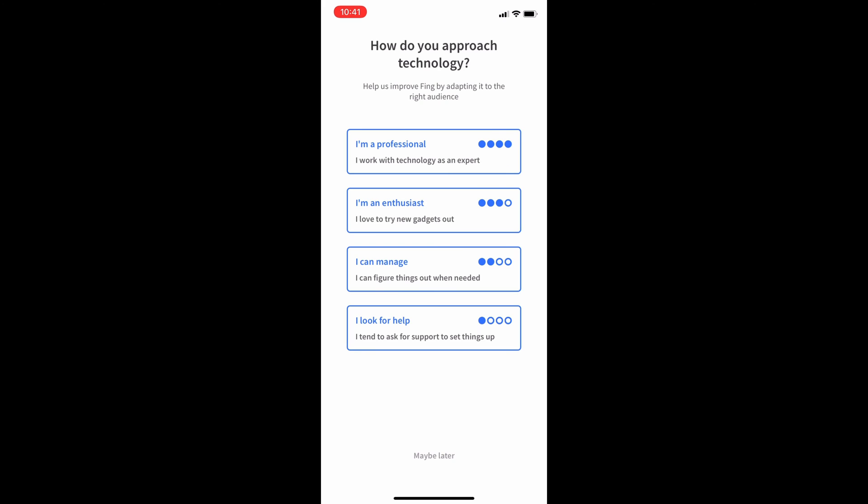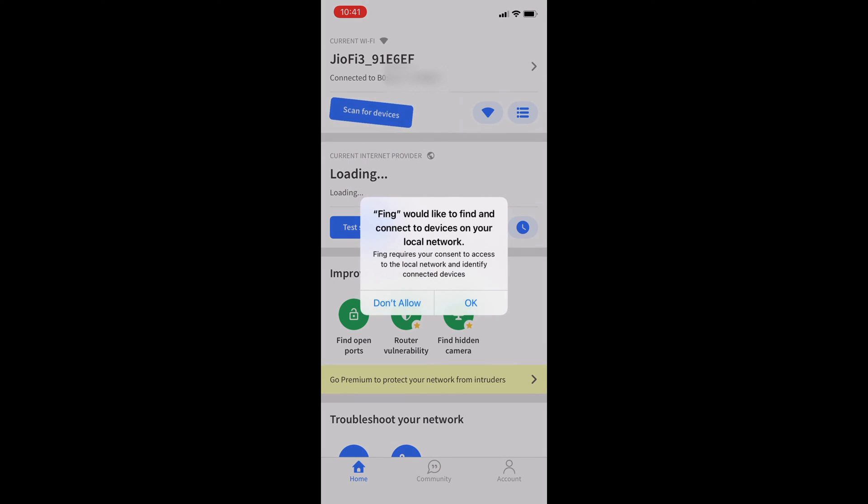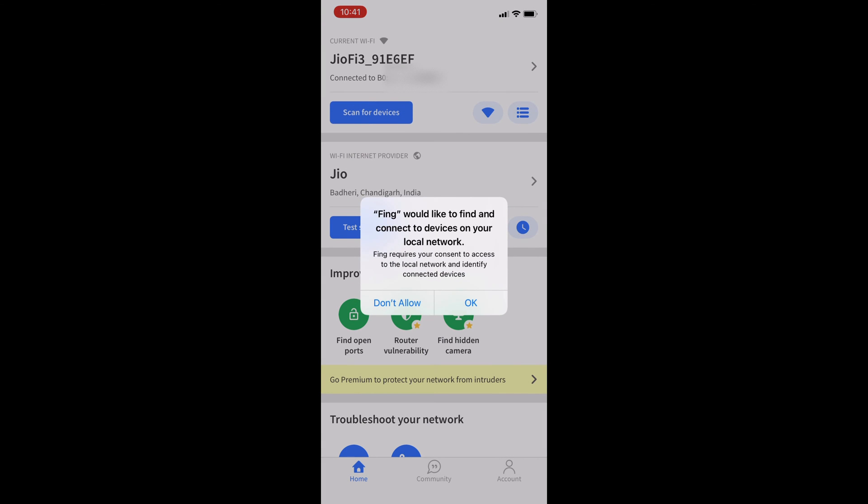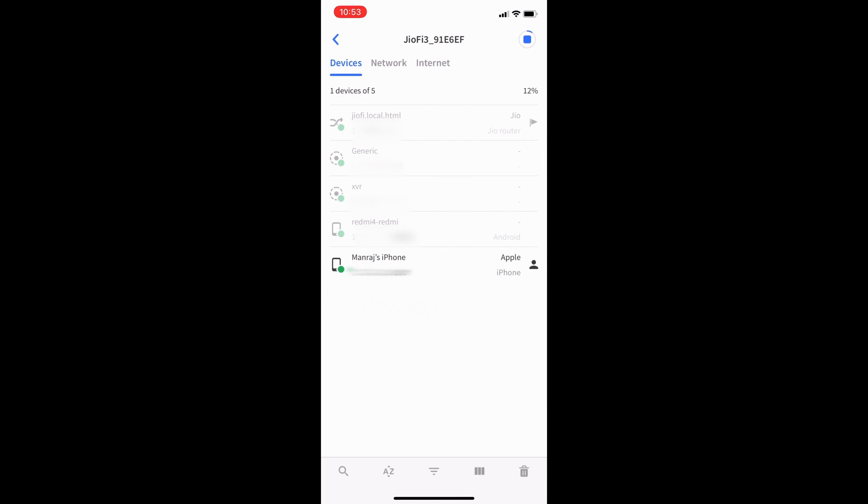Once you are connected to your Wi-Fi, click scan for devices. Wait for the scan to complete.